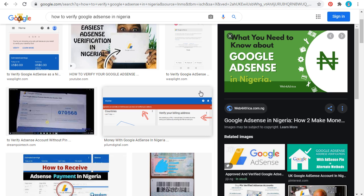Whenever you start receiving payments from Google, you need to verify your account. If you are in Nigeria and wondering how to verify your Google AdSense account, this video is for you. Most people get their accounts blocked because they don't know how to get it verified — they have the ID card but don't know how to go about it.